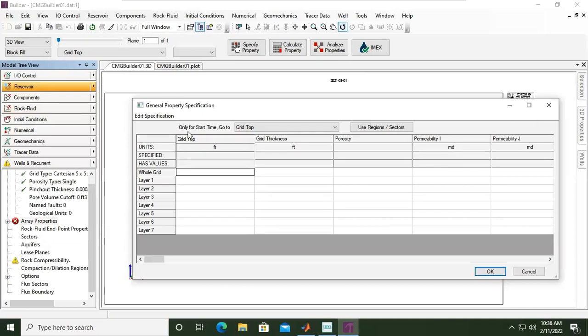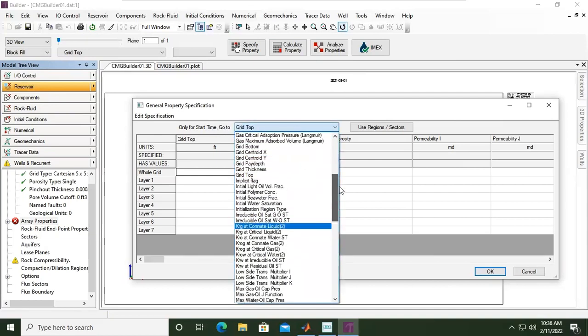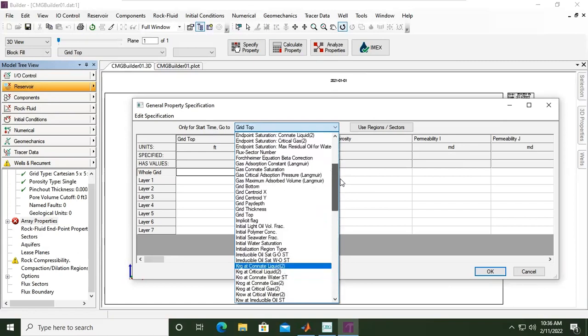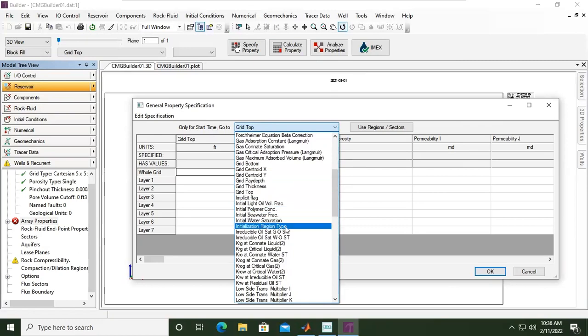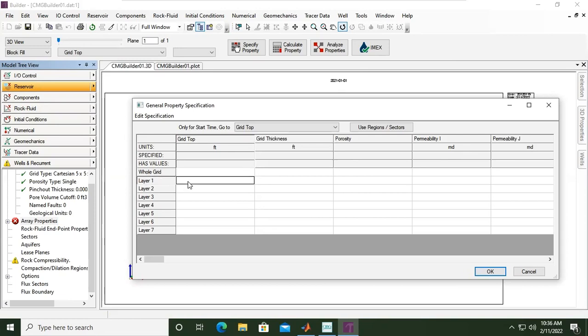Here we will set the properties. We will populate our grids with property. Only for start time, if you want to set properties, set some values in certain properties, you can select. But basically we will start with grid top, grid thickness, porosity. They will be first to be inputted. First the grid top - I will use, for example, 2000 feet in depth.